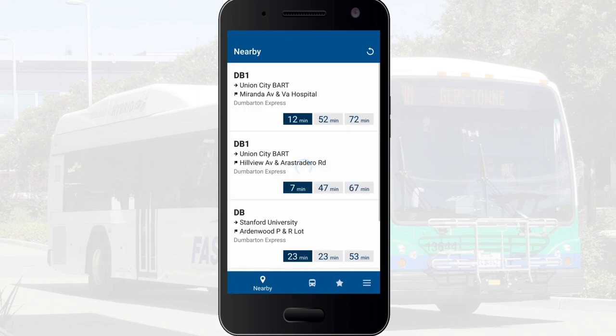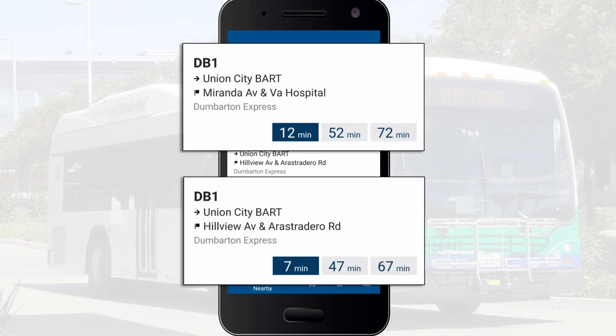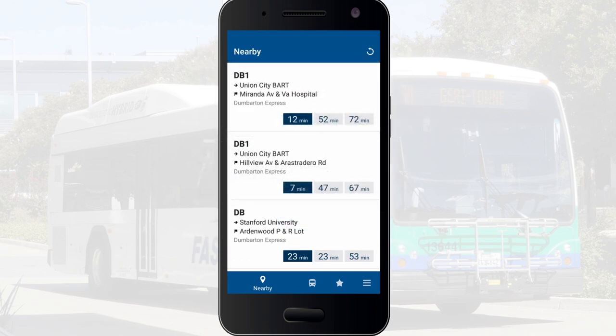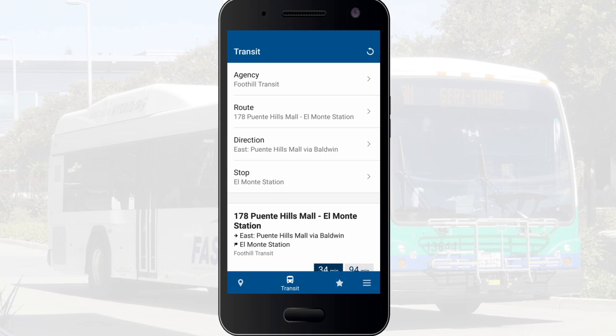Once opened, the app can use your location to find the nearest bus stops. You can click on these stops to view their details and arrival times, or to view information for a particular bus stop, click on the bus icon at the bottom of the screen.